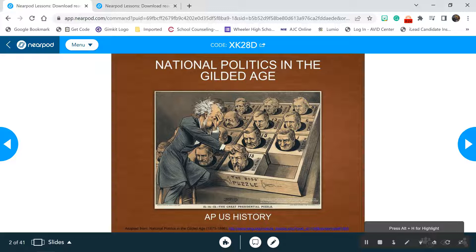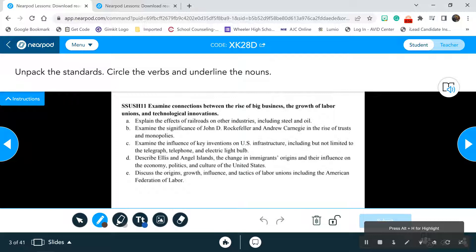We're talking about the time directly after Reconstruction and the Civil War, so the country's trying to get itself back together. Remember this whole idea about 'gilded' — it's all about money. You're taking Cornell notes on your worksheet, so make sure you have that filled out. I am collecting your sheets today, so you're getting graded on that as well.